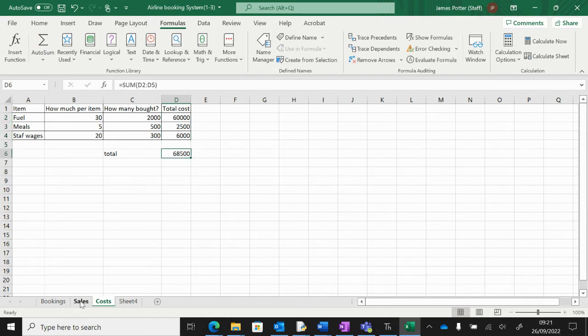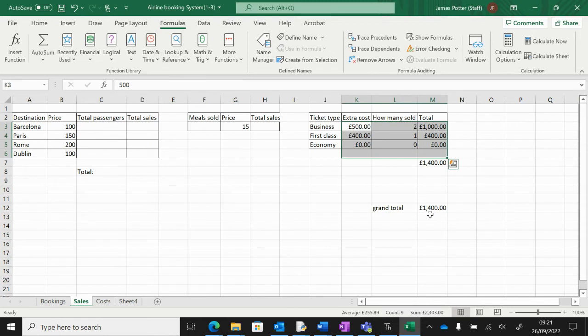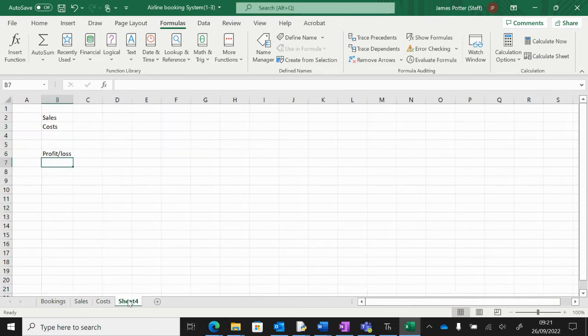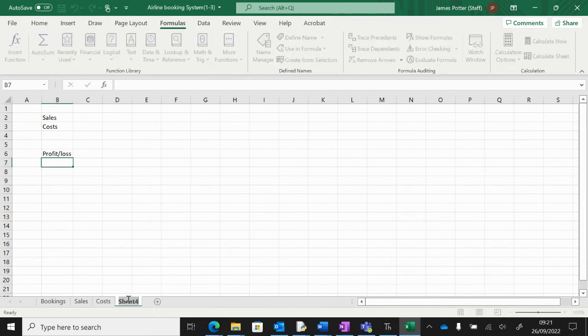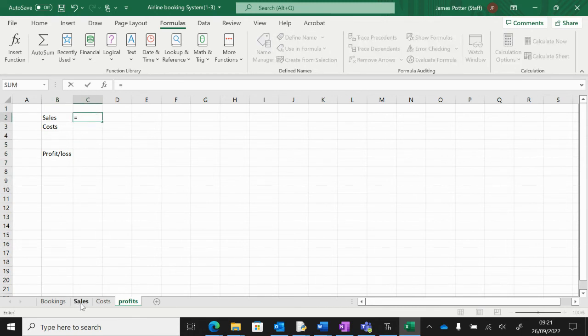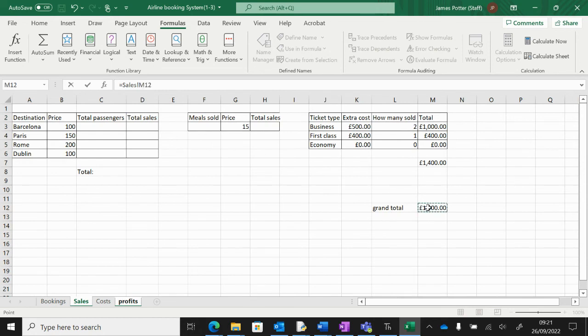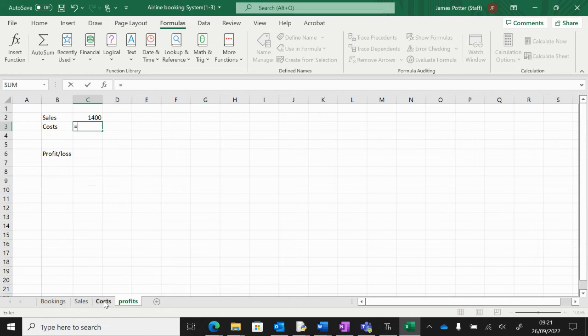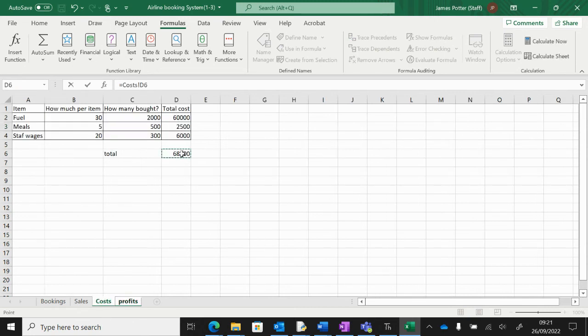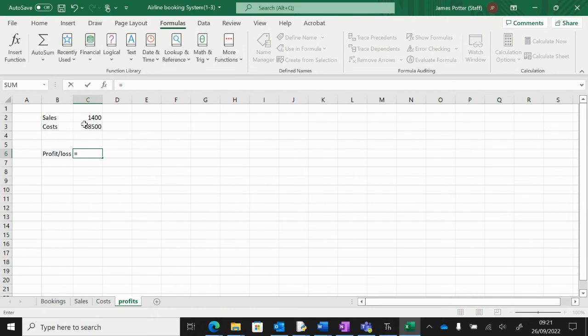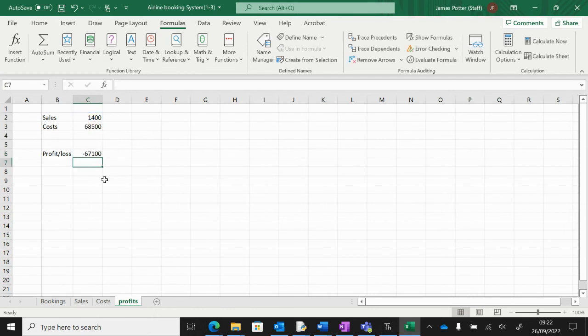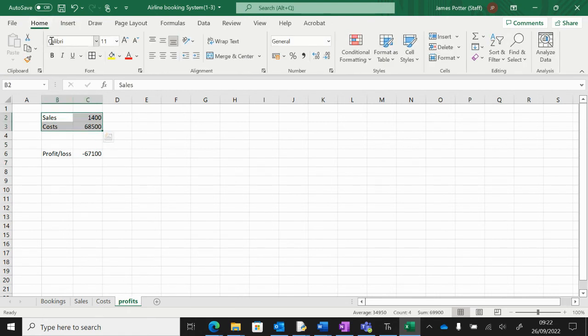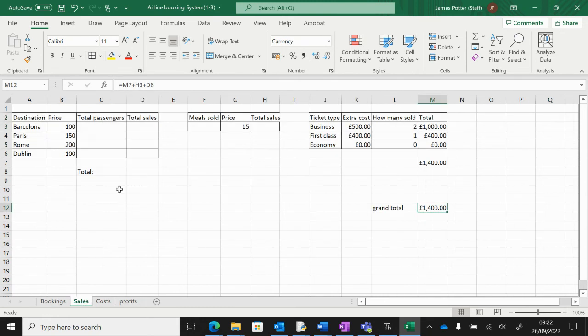This is the amount we're spending, and at the moment this is the amount we're getting in. Finally, we need a profit sheet. I've done that here; I'm going to call it profits. The total sales is the money we are making, so equals, back to sales, get my grand total. Then cost: same thing, equals, go to costs, get my grand total. Then we're going to work out how much profit or loss we're making. That will be our sales, so equals sales minus our costs.